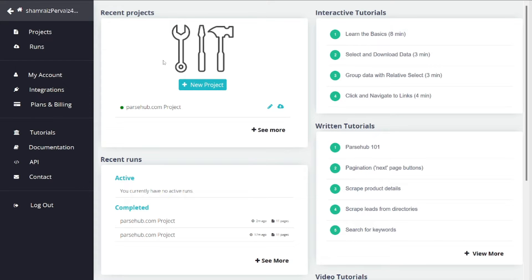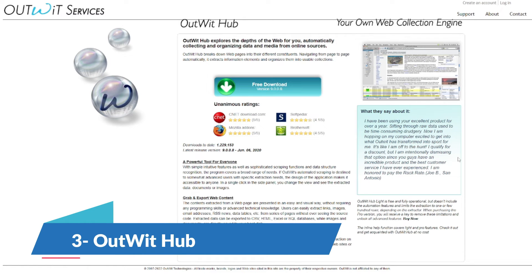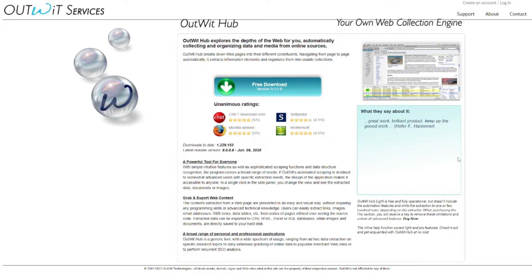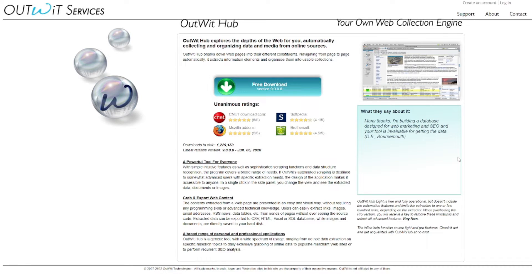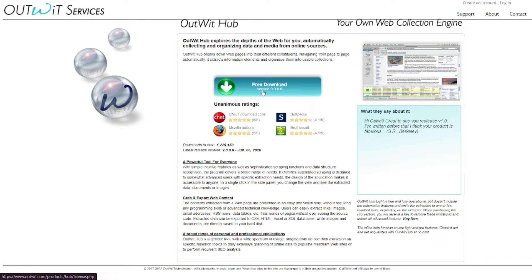Number 3 on our list for free and no-code data scrapers is Outwitch Services. Outwitch Services offers a simple interface for data collection, web scraping, and data mining. It automatically recognizes and extracts information from web pages and allows users to organize and export it. You have to come to their website, download their software, which is completely free, and the rest is totally easy.